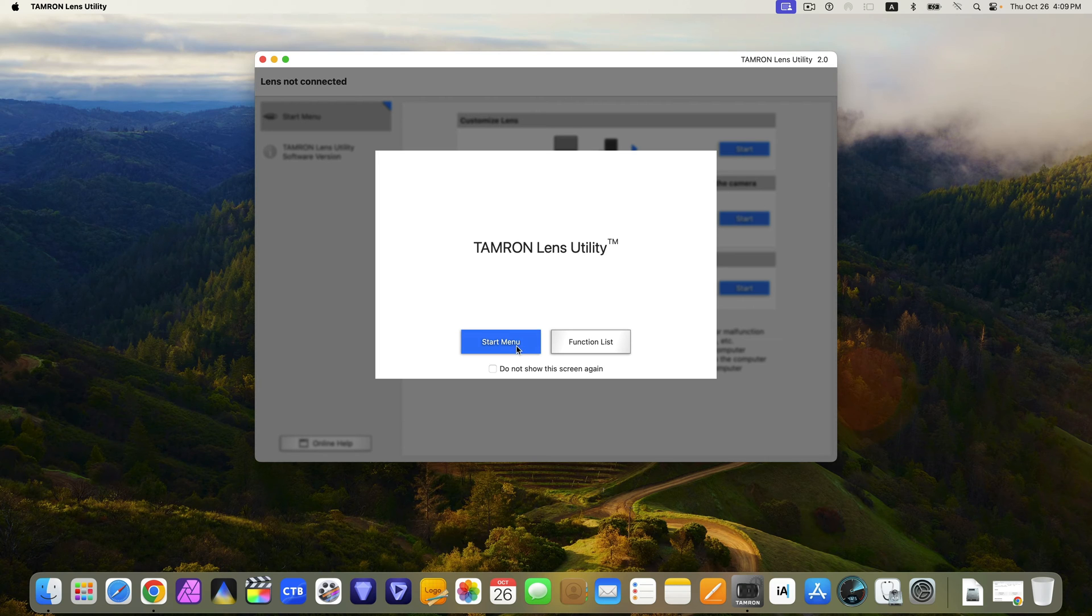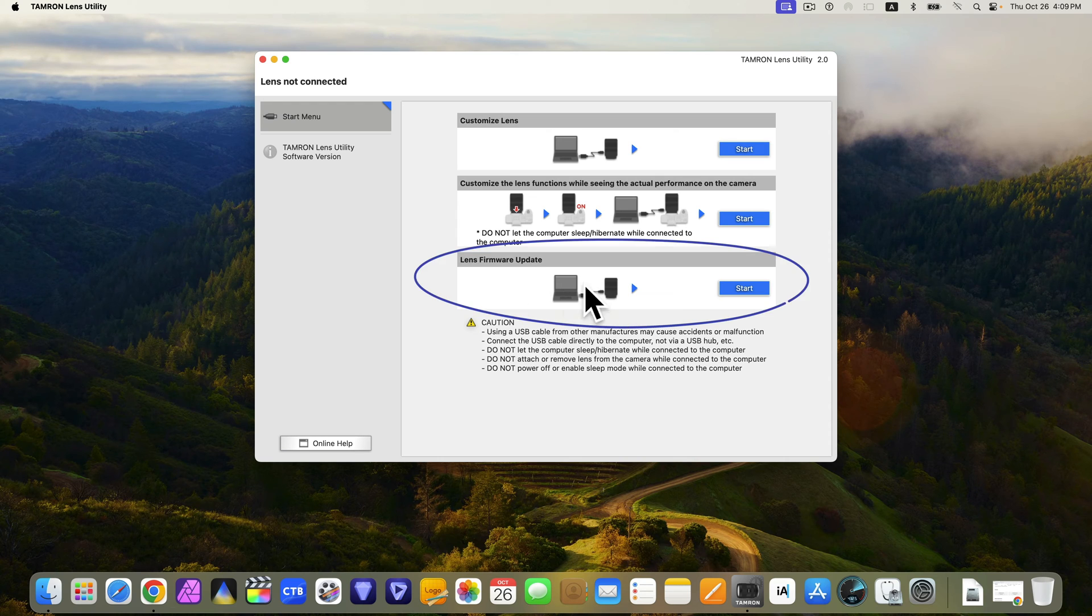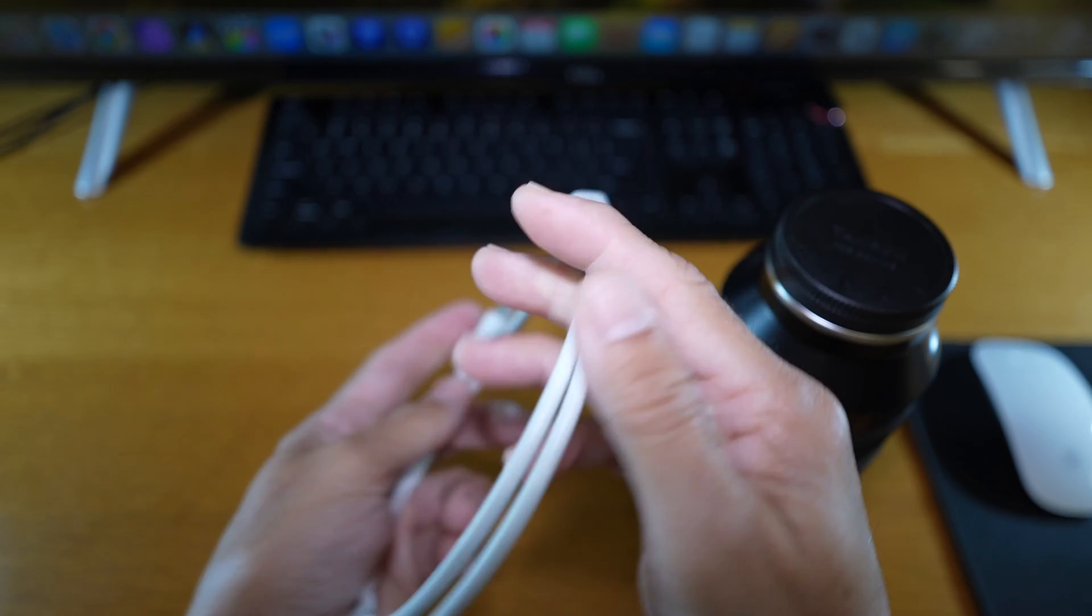Hit start menu. Here you could read through the caution. And notice here is where lens firmware update is. But before that, let's prepare to update.